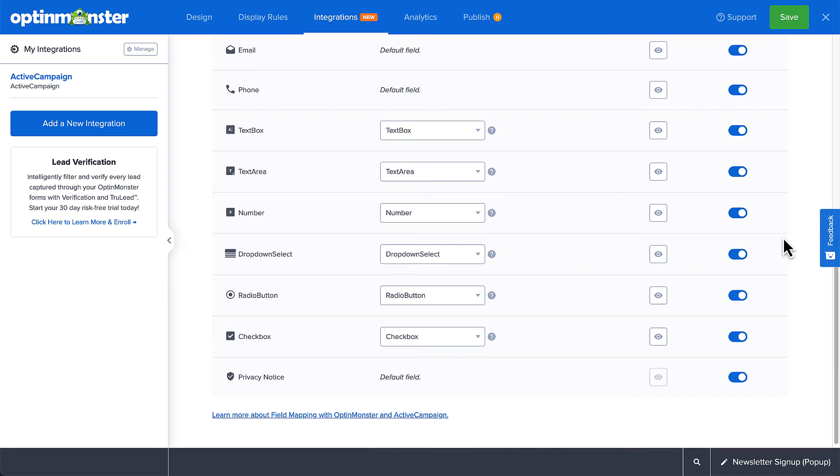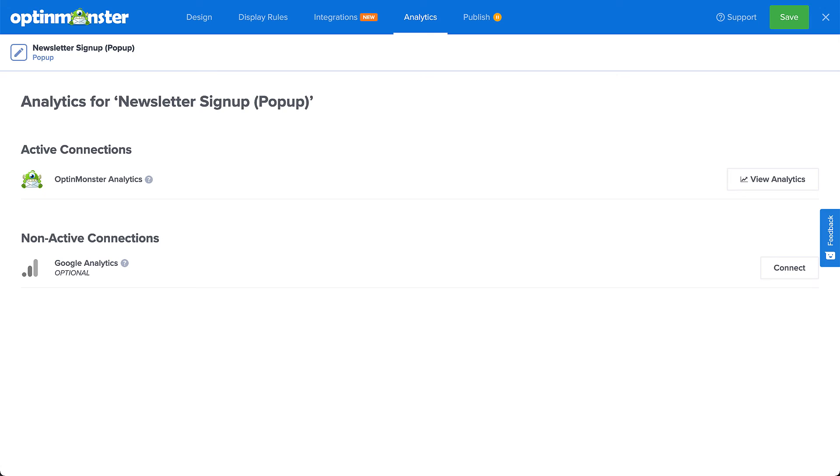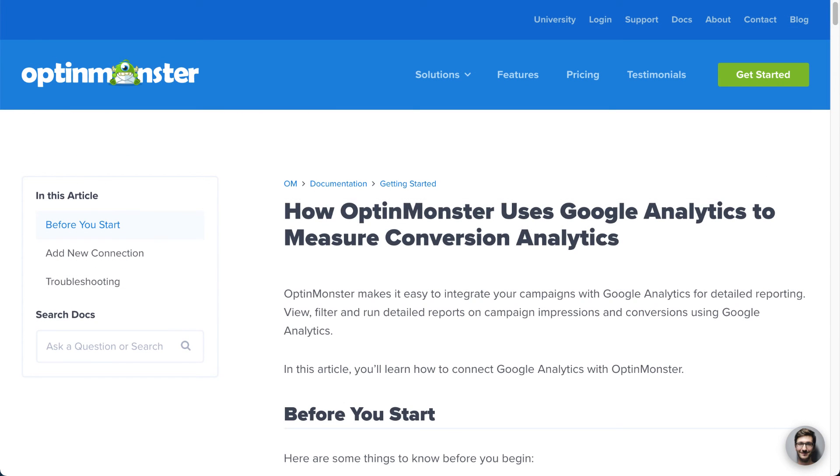After you've set up your email service provider, head over to Analytics. This is where you connect your campaigns to Google Analytics for more advanced analytics data. OptinMonster Analytics will automatically track basic analytics data such as impressions, conversions, and highest converting pages. If you want to connect to your Google Analytics account, be sure to follow our guide. I've left a link in the description.